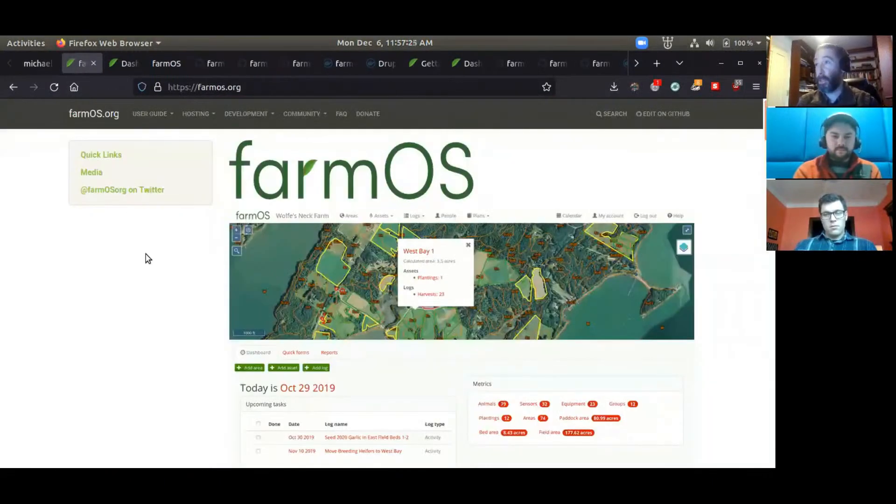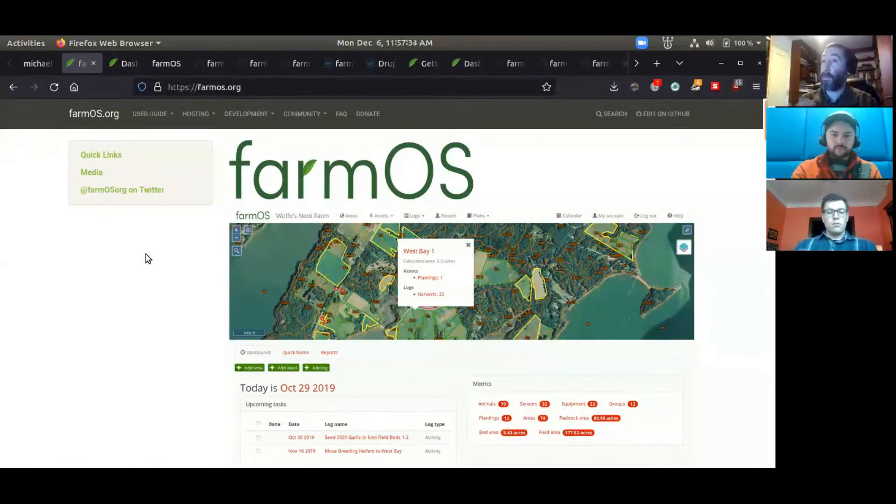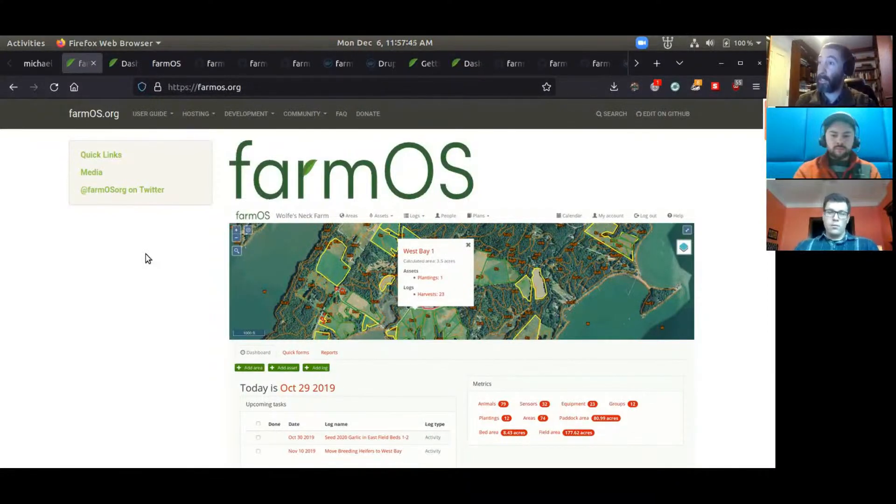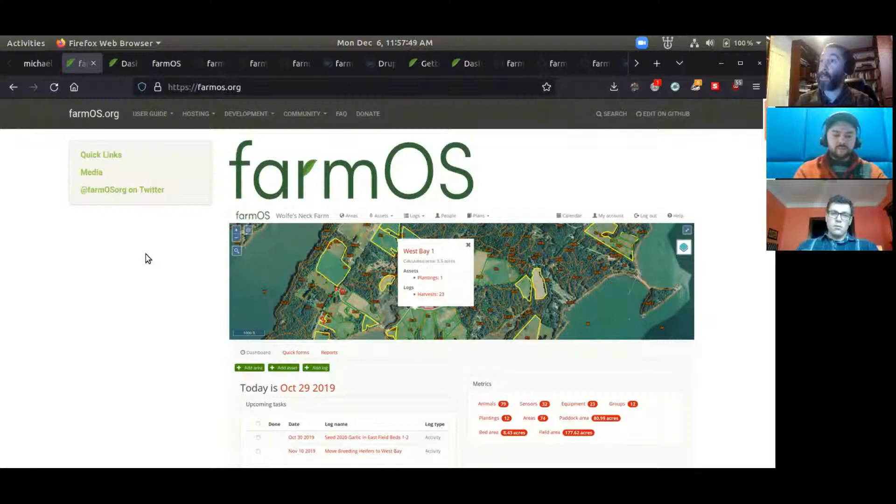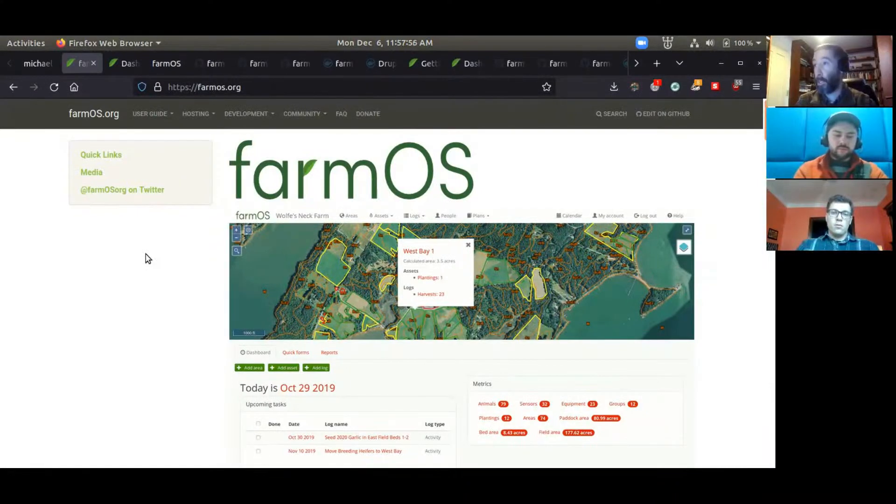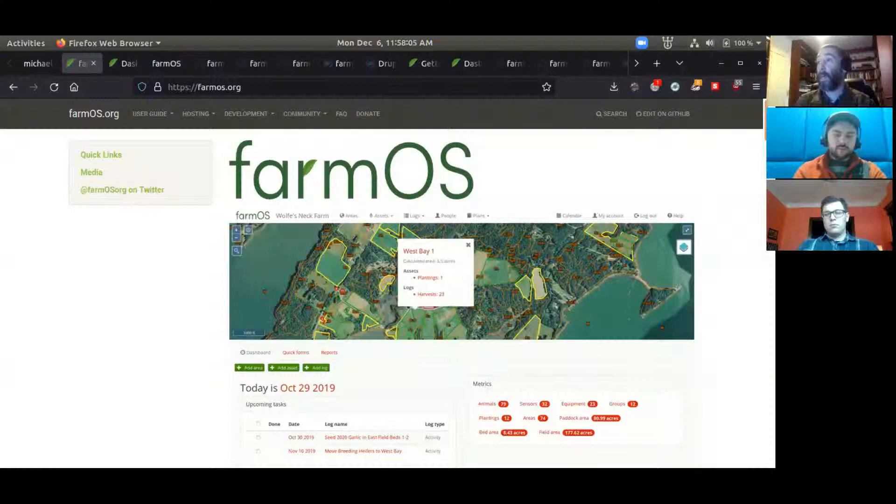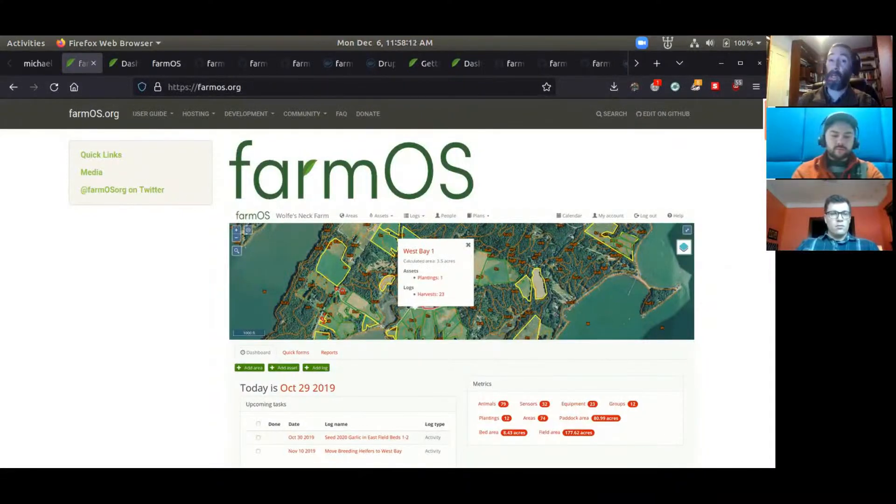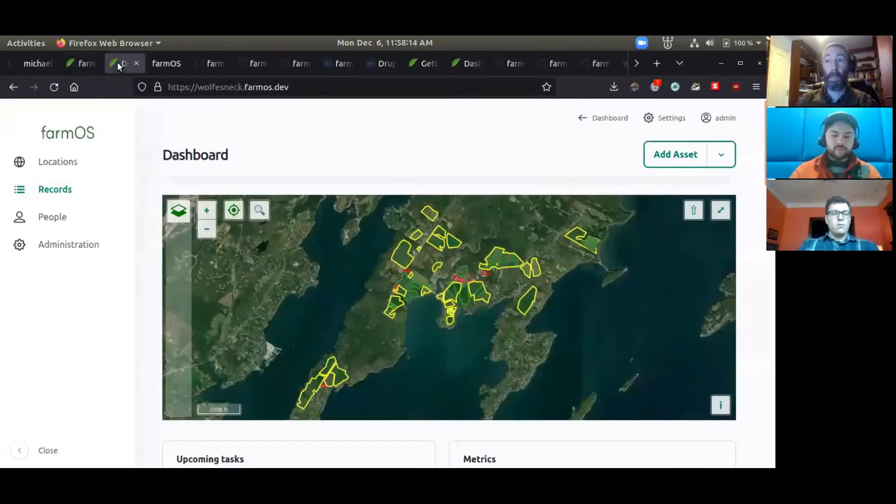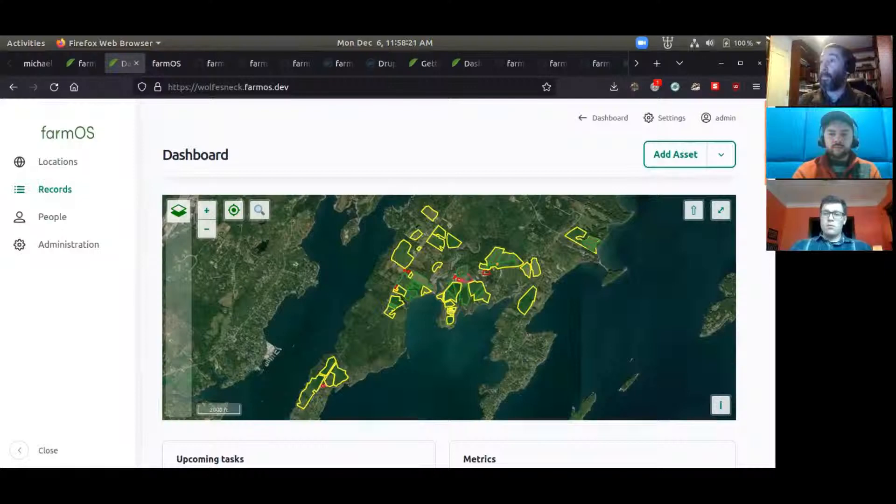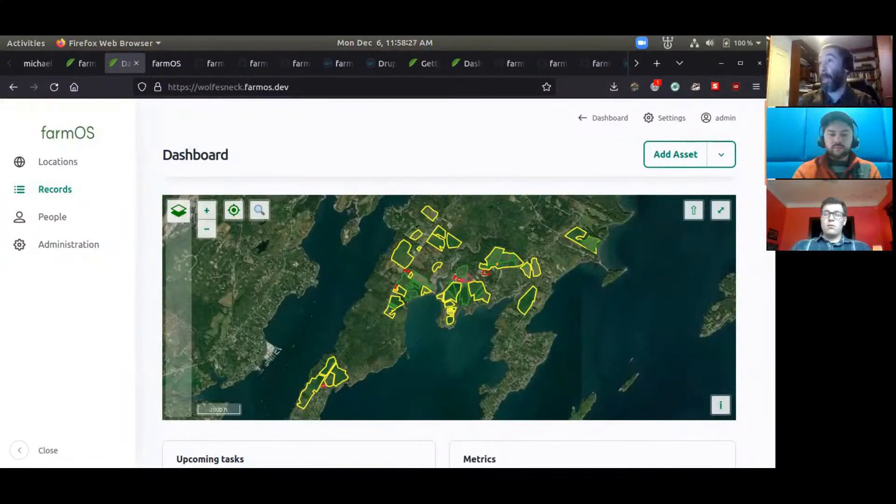FarmOS is an open source farm planning and record keeping system with a real focus on data ownership and sovereignty so that each farmer who uses this platform can have more control over their own data. They can use it for day-to-day record keeping, task management, and things like organic certification requirements. It's used by individual farmers as well as researchers, farming associations, the USDA, and even for forest management on larger scales like countrywide.